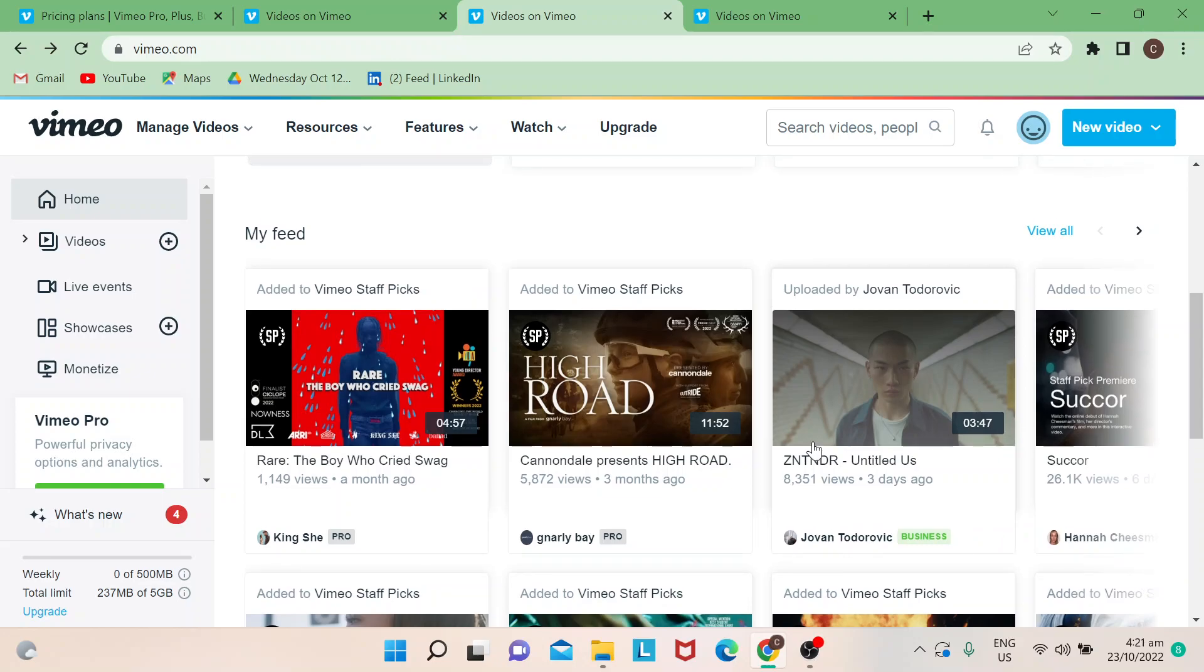Hello everyone, welcome back to our channel. For today's video I will show you how to add captions in Vimeo. Let's start. Adding captions would allow you to put a description of the video that you upload.